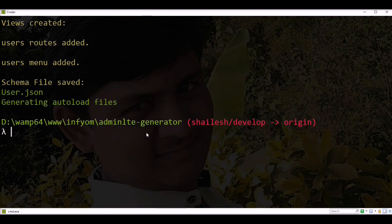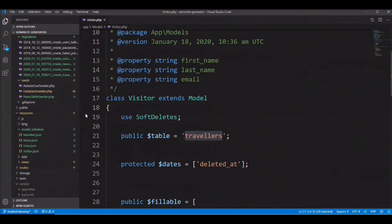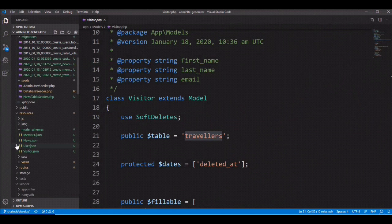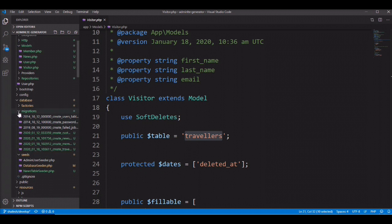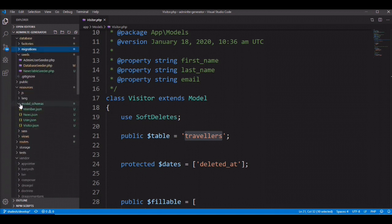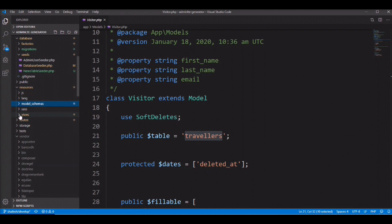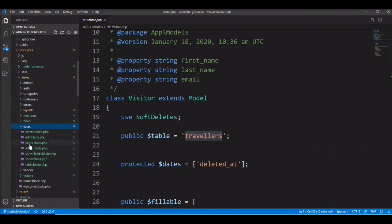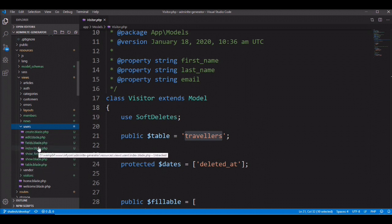Let's check the code. In the resource views directory, all users files are generated here.